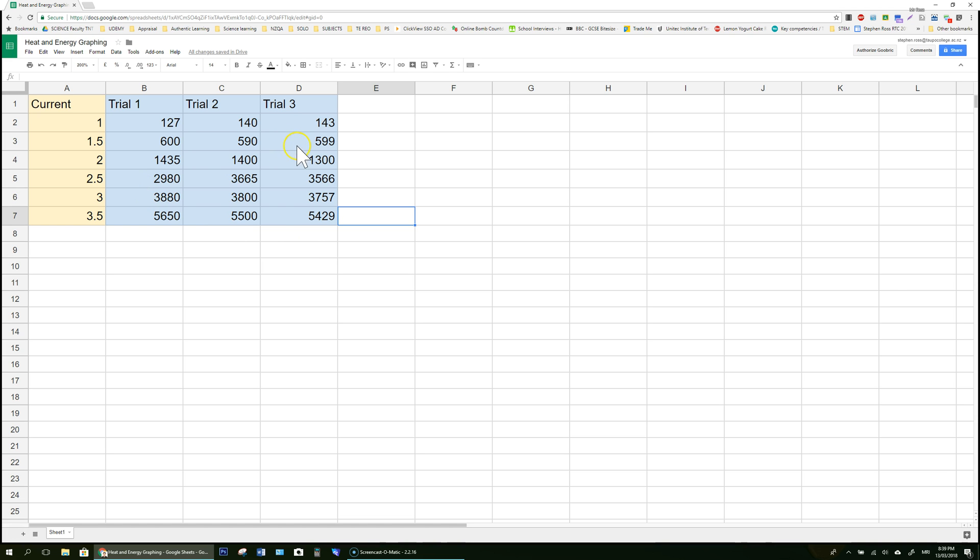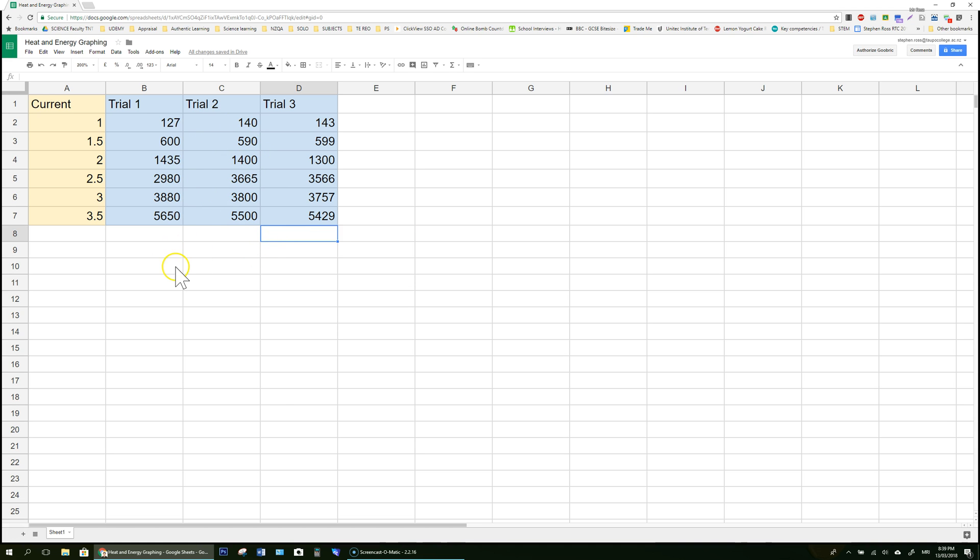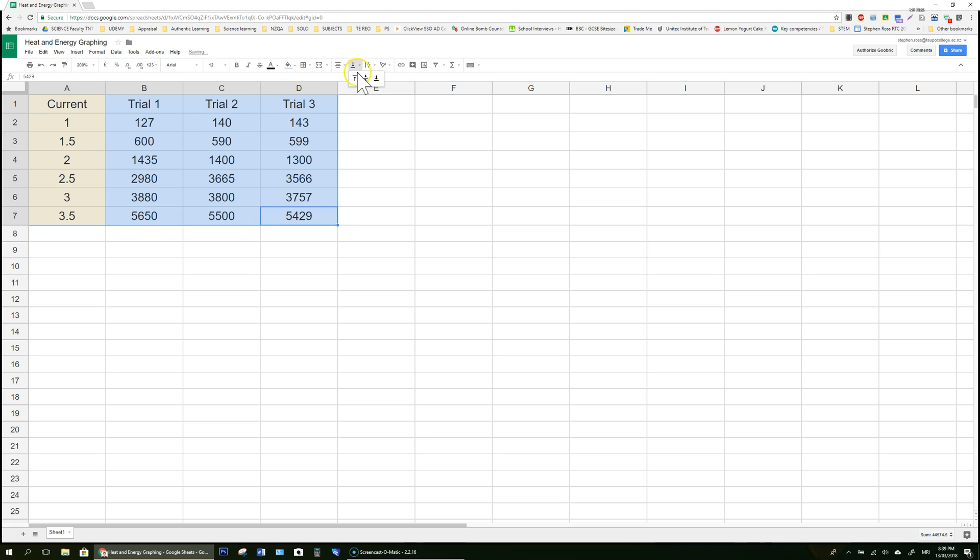So here I've got some data from an electrical practical where I set up some different current values in a circuit and I measured the heat energy that was coming off a power device in that circuit. First of all you notice that these could be a little bit tidier, I'm going to highlight them all, just center them, move them into the middle of the cell and that looks a little bit neater.